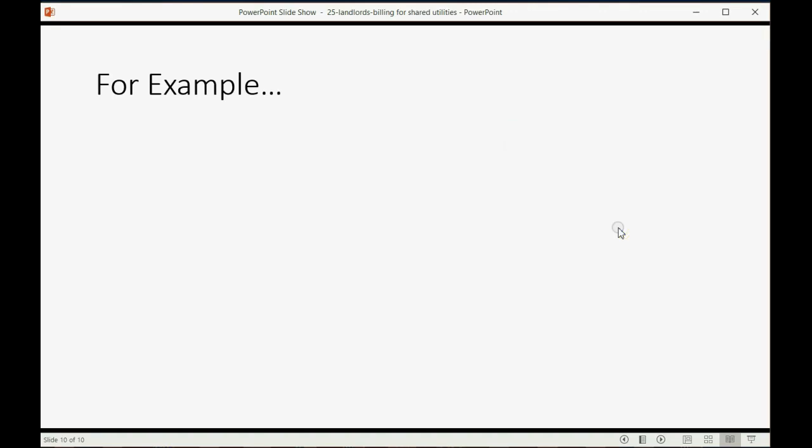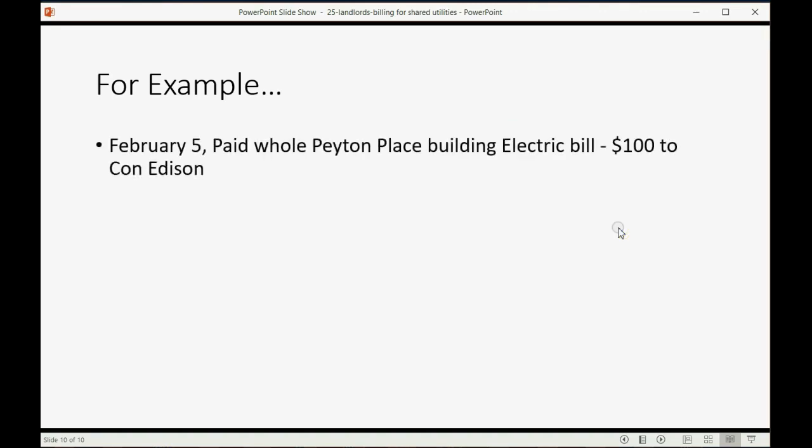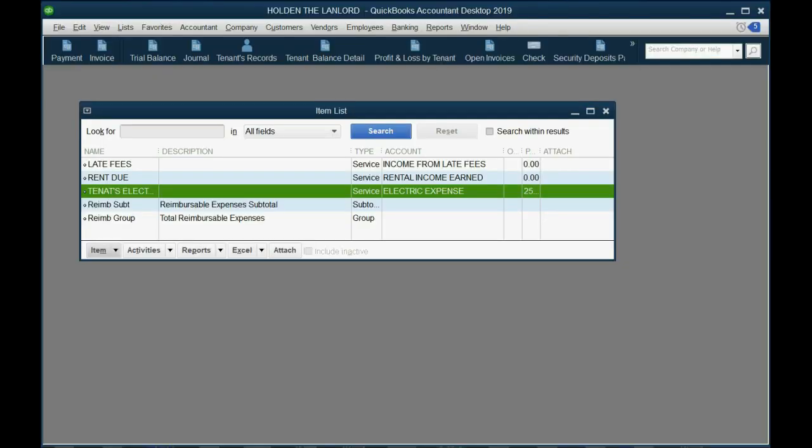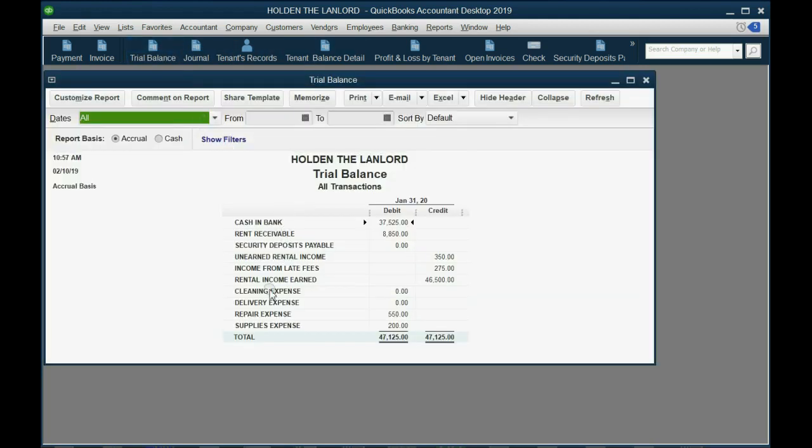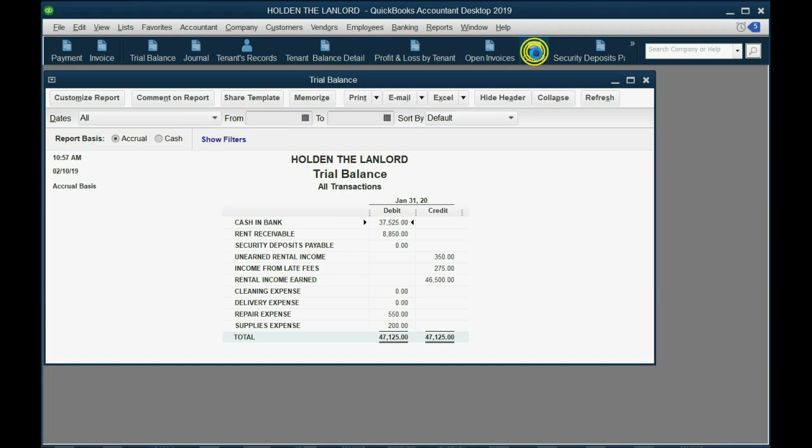Let's imagine, on February 5th, we paid the whole Payton Place Building electric bill, $100 to Con Edison, that's the electric company out here in New York. So let's go ahead and just do that. Now, before we do that, you may notice that there is no electric expense at all on the trial balance, because we have not used it yet here in the course. So let's go ahead and write a check.